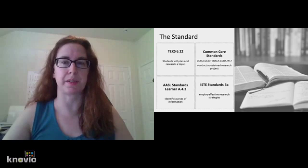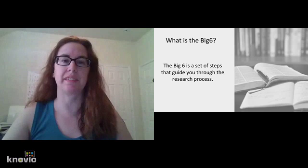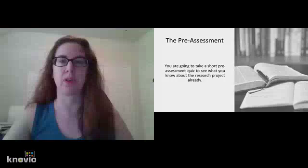As you can see here, the Big Six covers many different standards. So what is the Big Six? The Big Six is a set of steps that guide you through the research process.